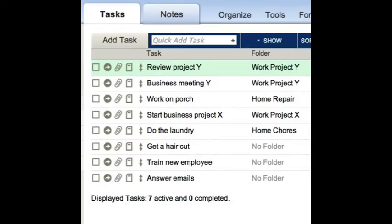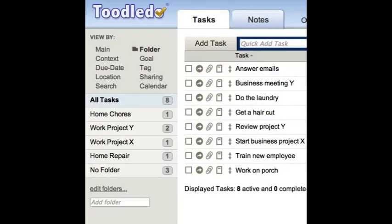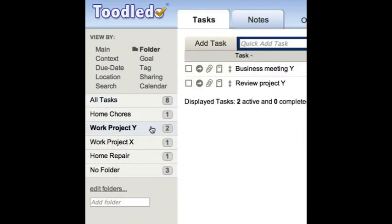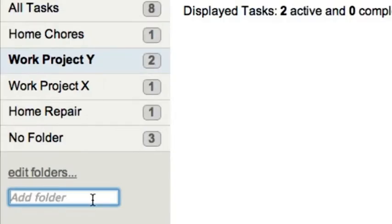Once you've assigned tasks to folders, you can then drill into individual folders like this. I just thought of another folder that will be helpful to me, so I'm going to quickly add it now.